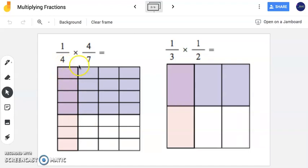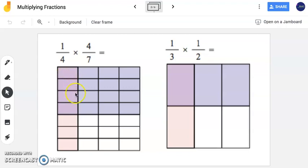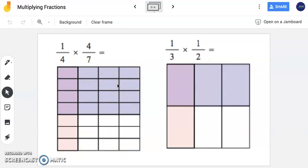What this person did is broke this square into four equal pieces, and then in pink shaded in one-fourth. Now in the other direction, they broke this square into sevens, showing seven equal pieces. However in this lighter purple, they shaded in four equal pieces representing four-sevenths.